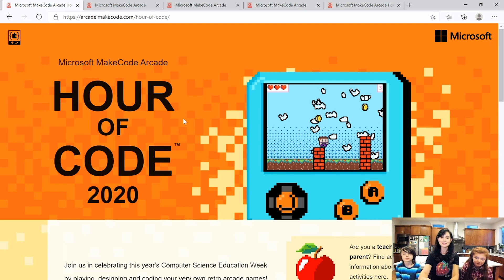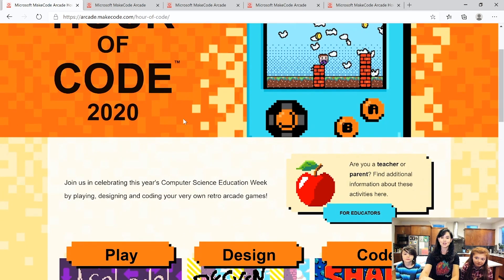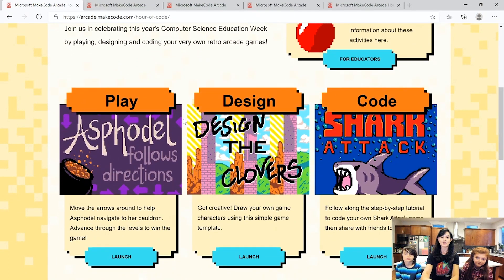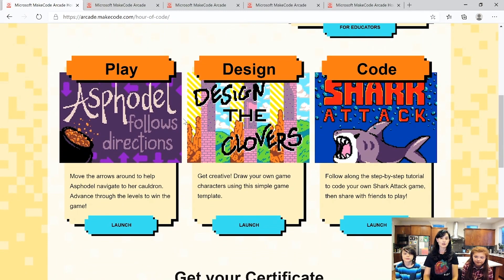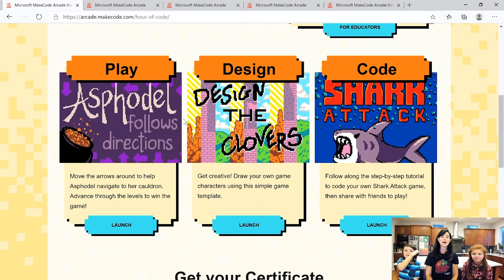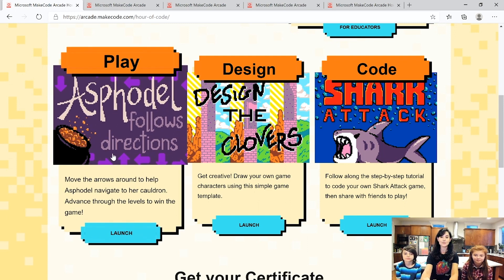On this page you can see we've got three cool activities you can do. They are Play, Design, and Code! For the first one, this gameplay activity is a game called Asphodel Follows Directions.